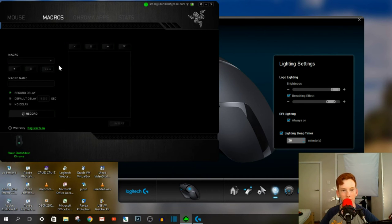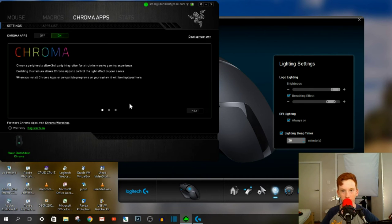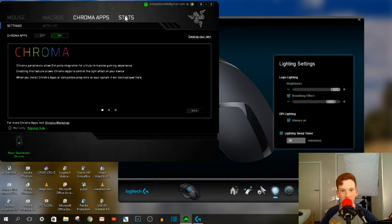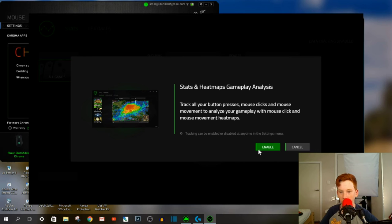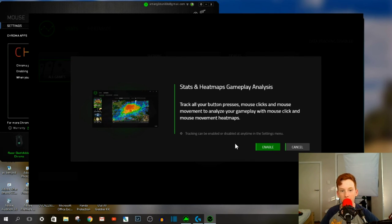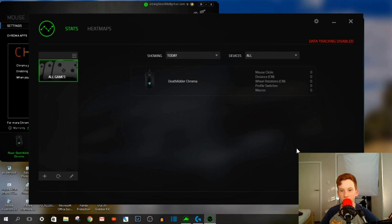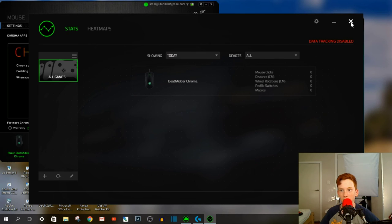They've got the Chroma apps up here, and then the stats. Now it'll open up another thing here, and if you hit Enable, then it will analyze your gameplay and give you statistics. So that's pretty cool that you can do all that.